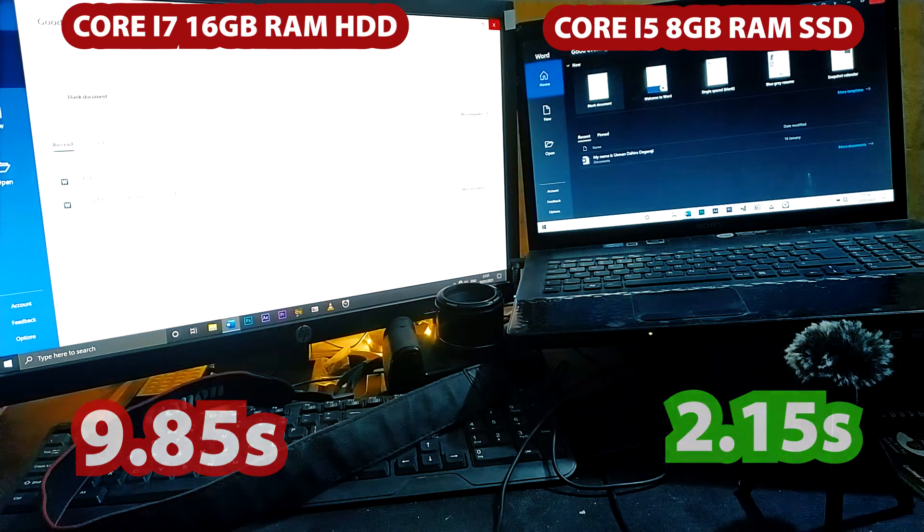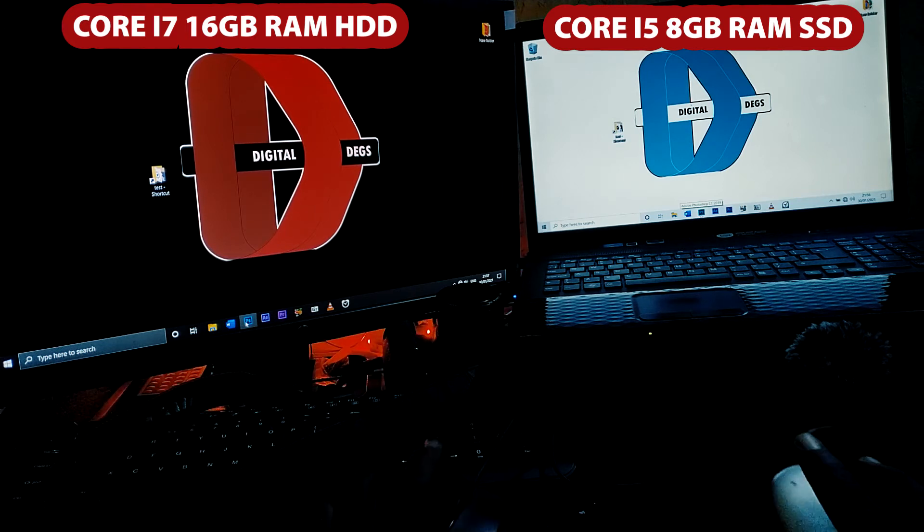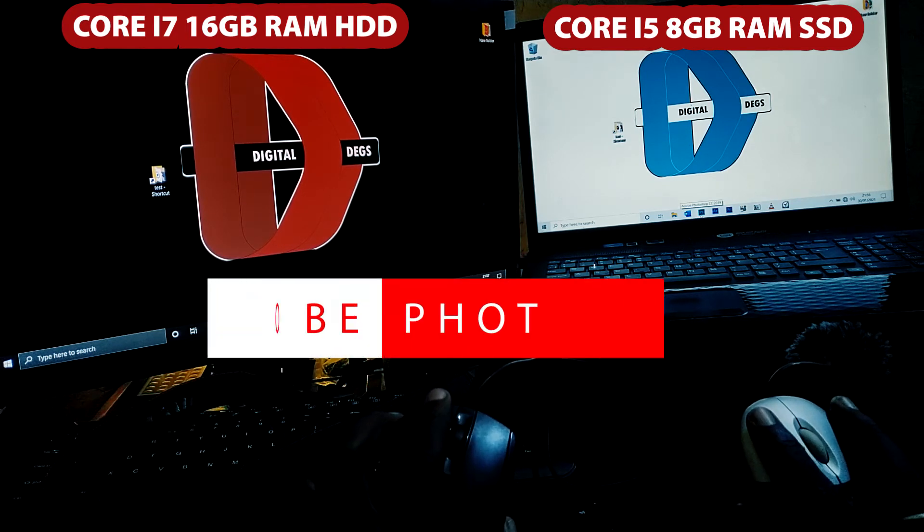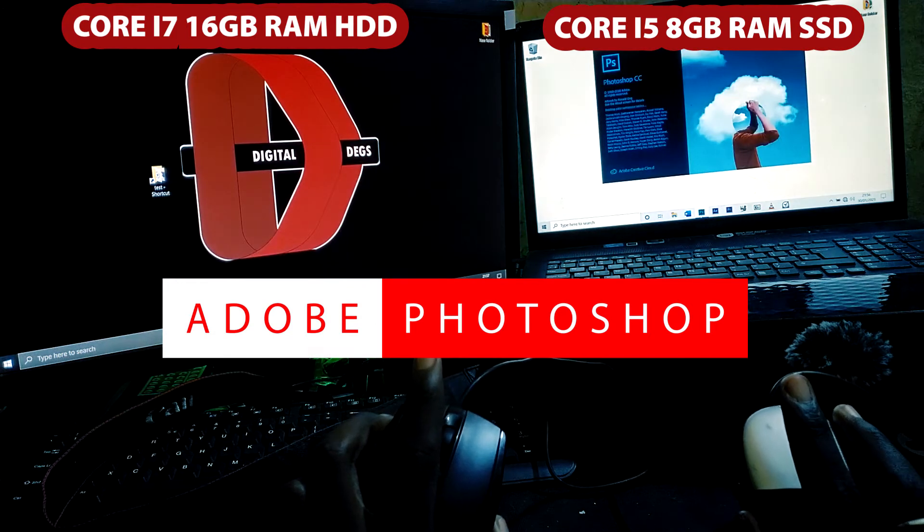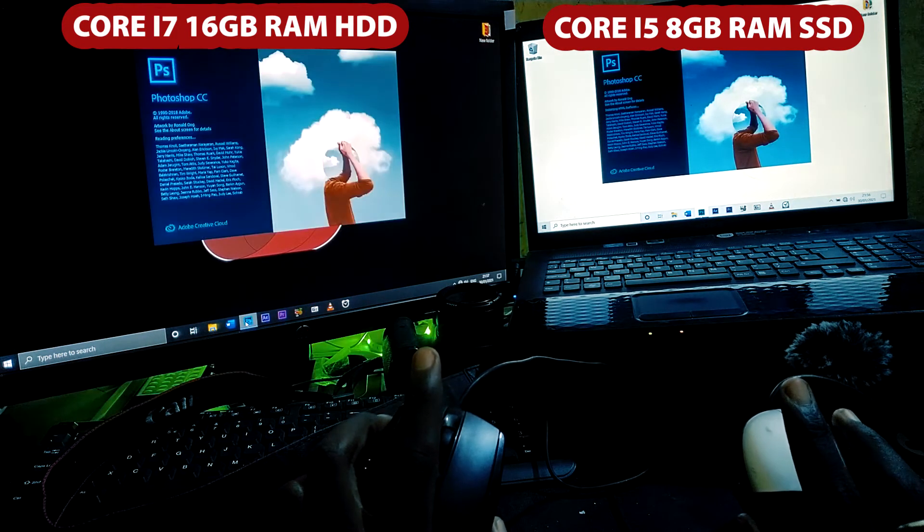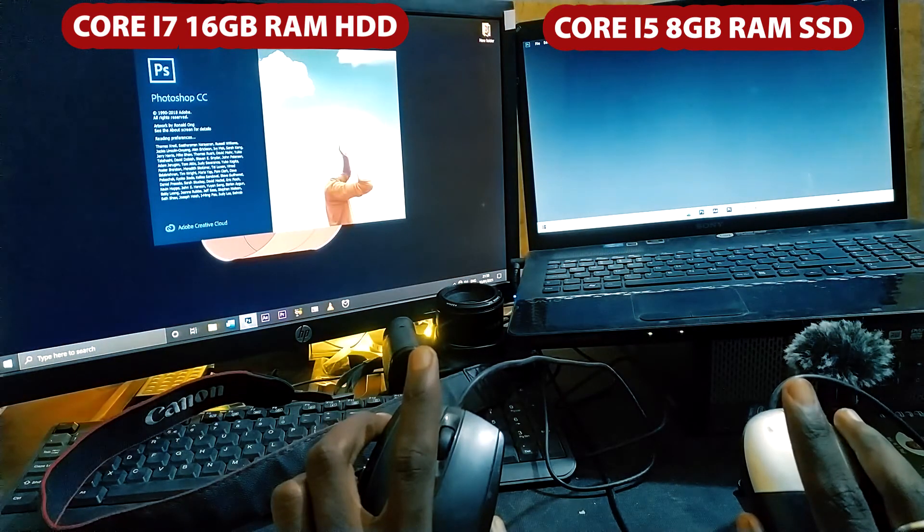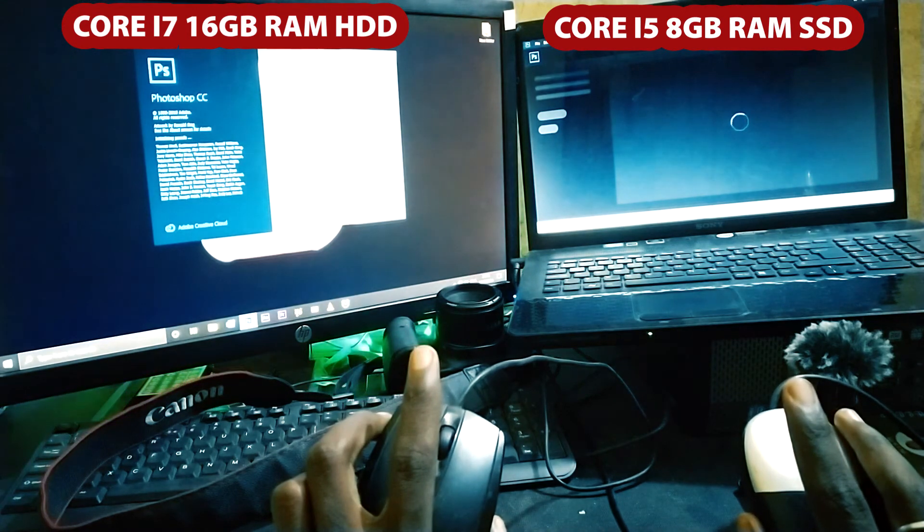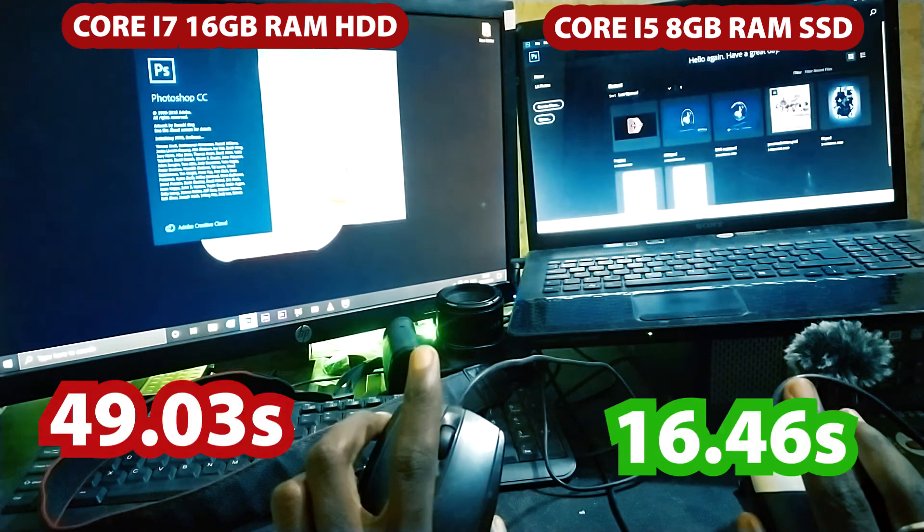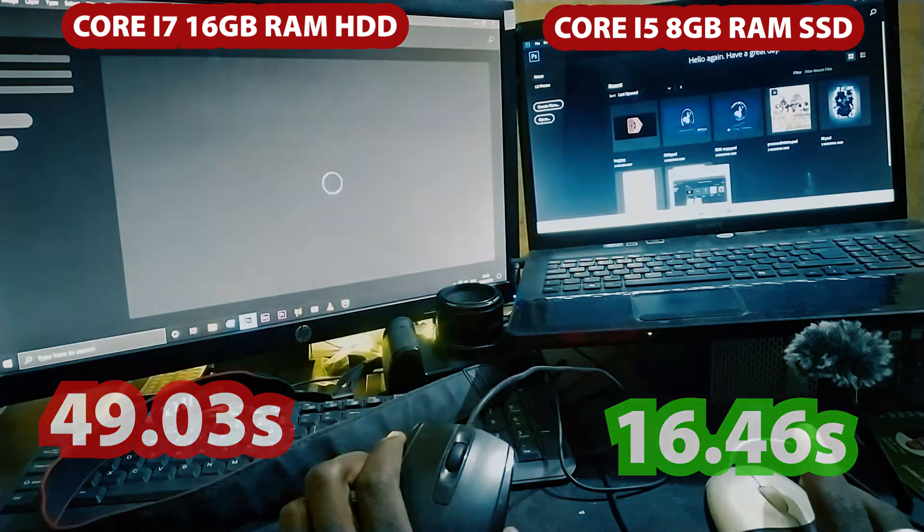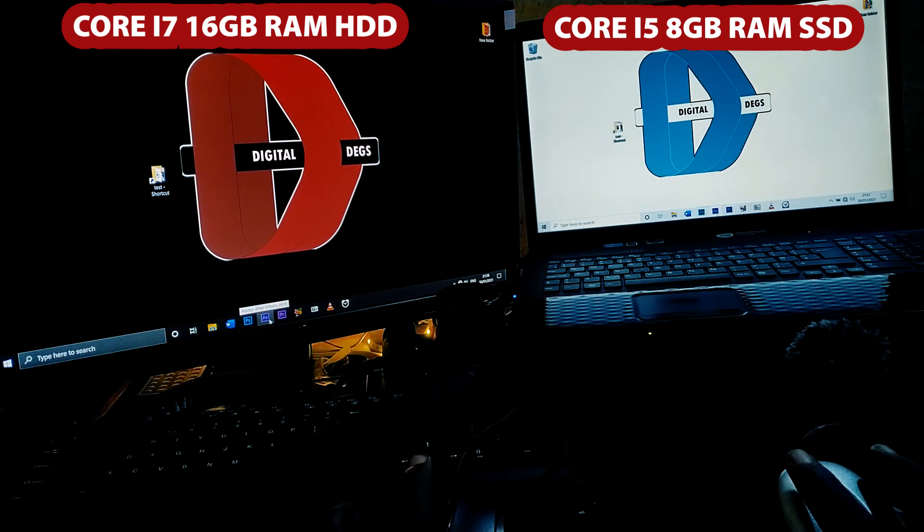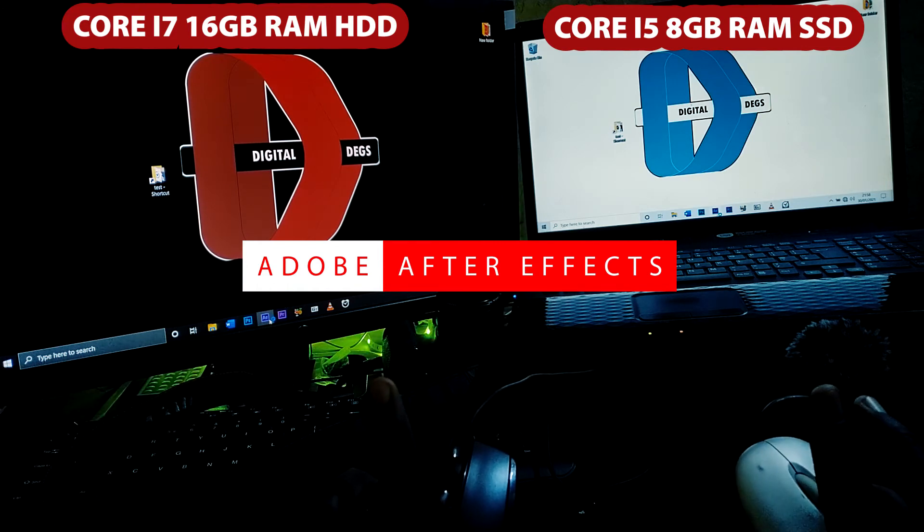So the SSD is faster in terms of opening files immediately after booting up the computer. Let's try our next application here, which is Adobe Photoshop. The SSD is still going to win, but I'm going to shock you all in the last part of this video. Just make sure you watch till the last part. It will make you consider your decision of buying SSD. As you can see here, it's faster as usual. Here, the specifications at the top: Core i7 16GB RAM HDD and the other one, Core i5 8GB RAM SSD.